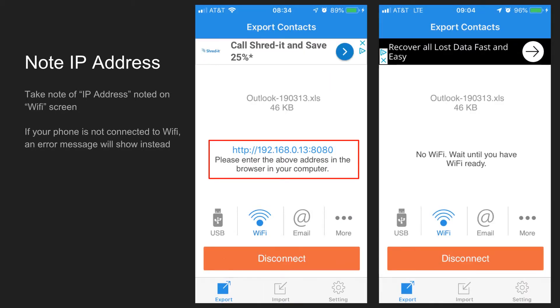After tapping the Wi-Fi option, an IP address should be listed right in the center of the screen. Your IP address will absolutely be different than mine, as it's different for each and every device and each and every network. If your phone is not connected to Wi-Fi, an error of no Wi-Fi will show instead.